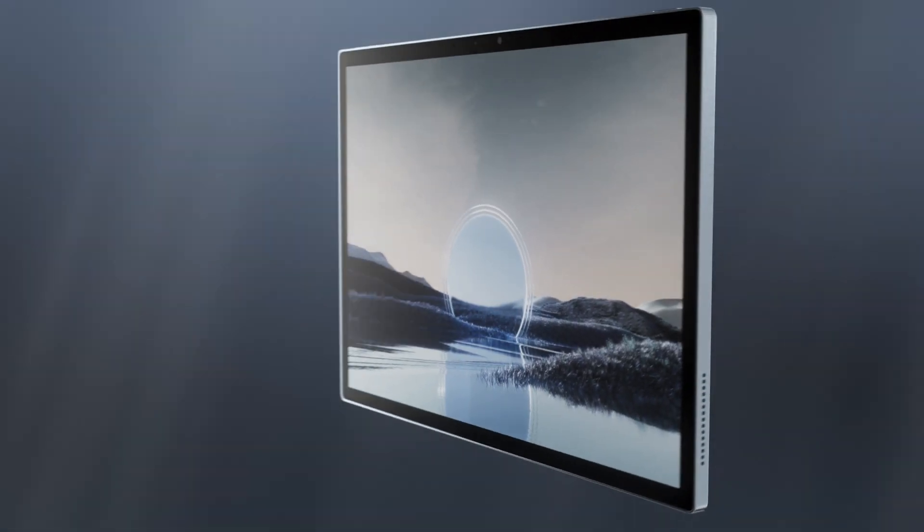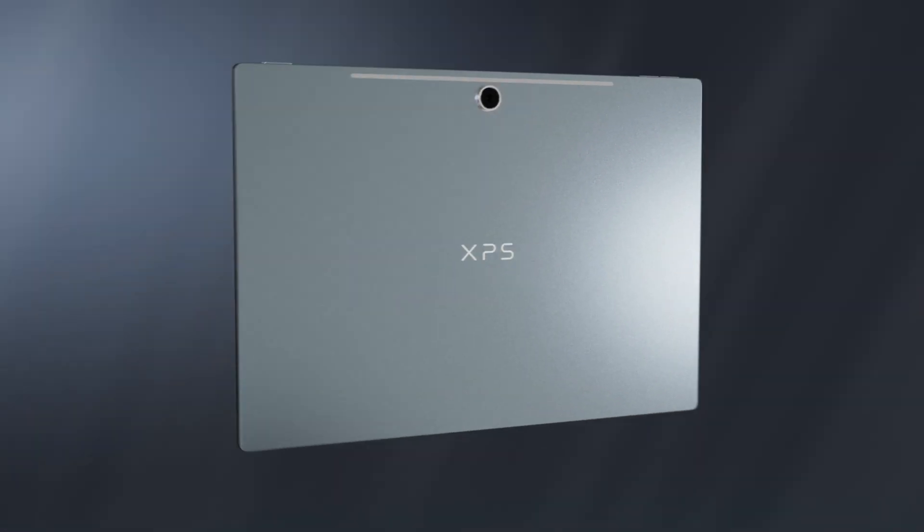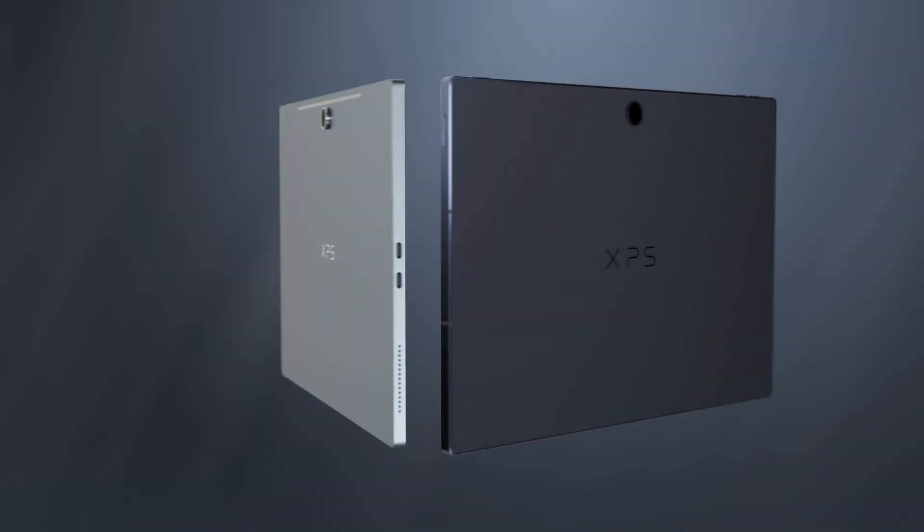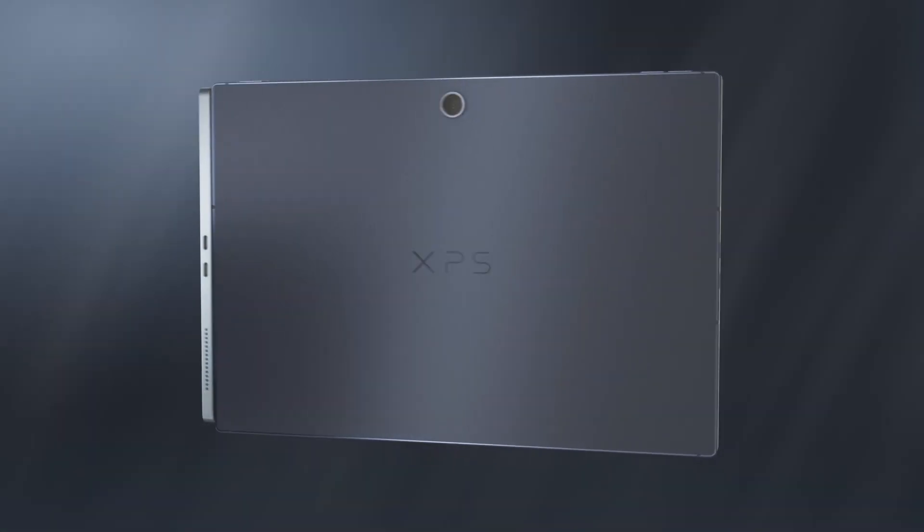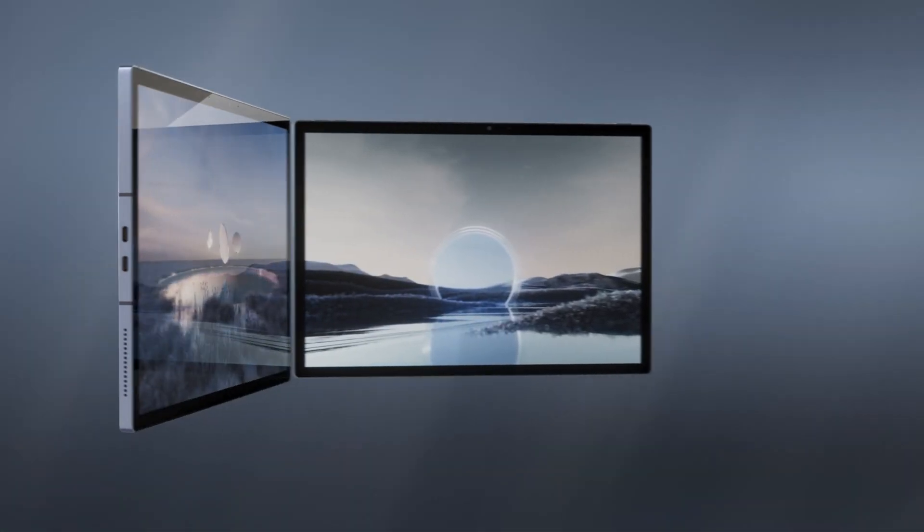The XPS 13 2-in-1 comes standard with Wi-Fi 6E, but users can upgrade to optional 5G connectivity, the first of its kind in the XPS lineup.